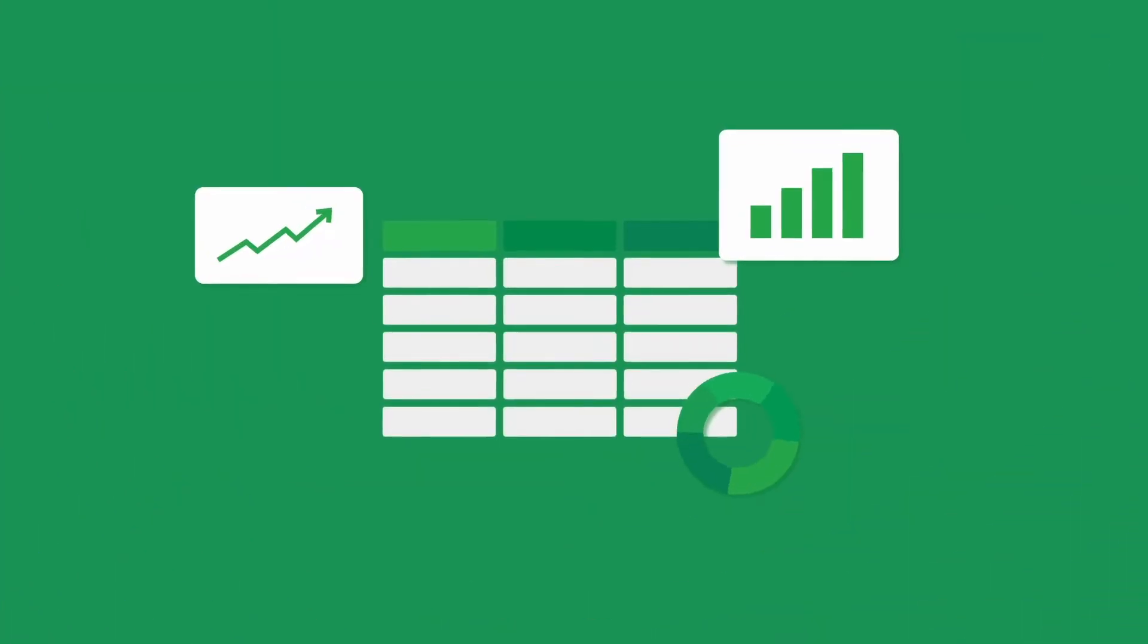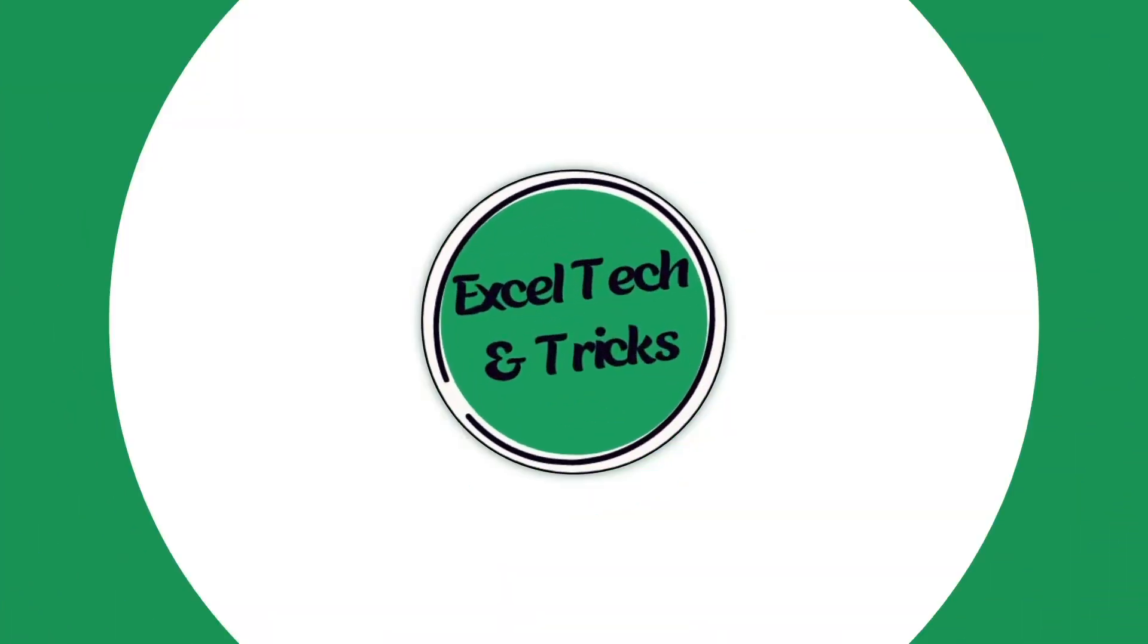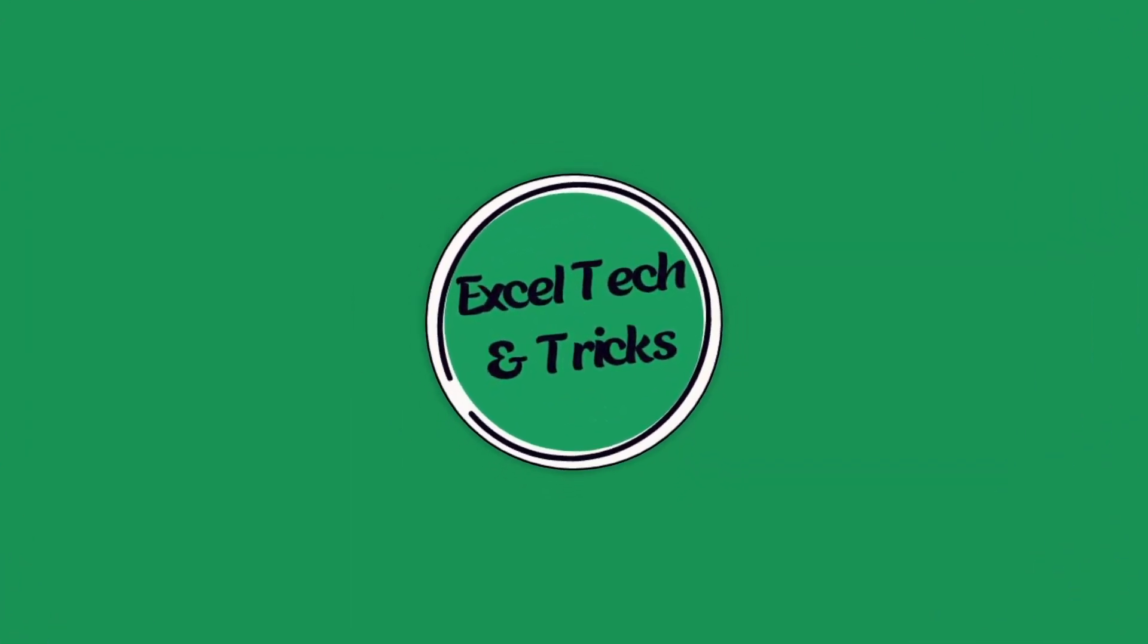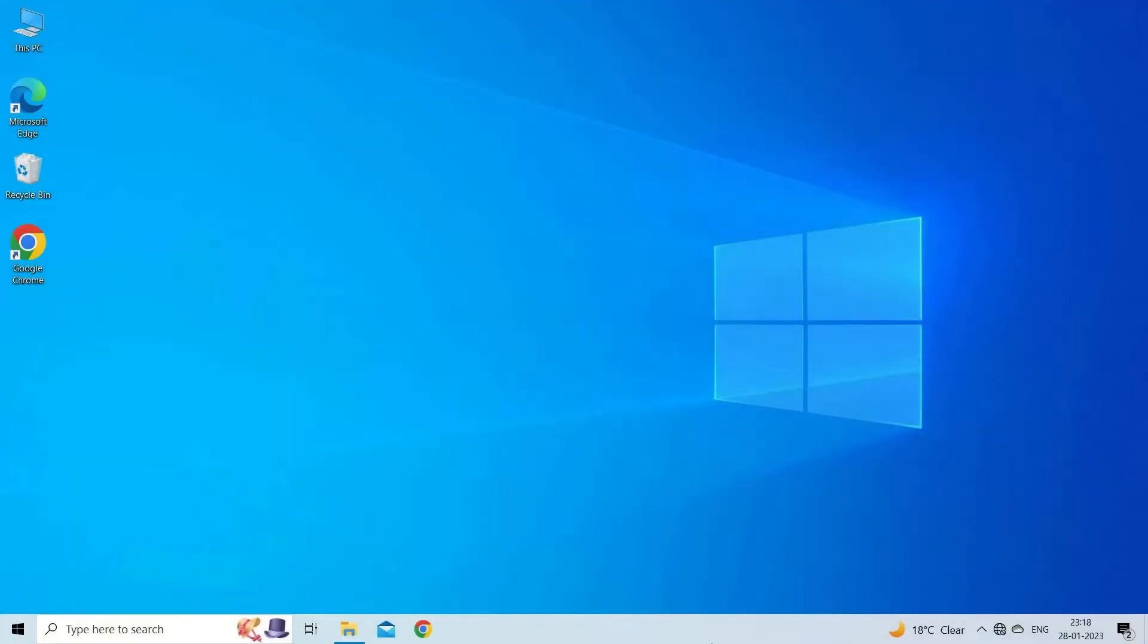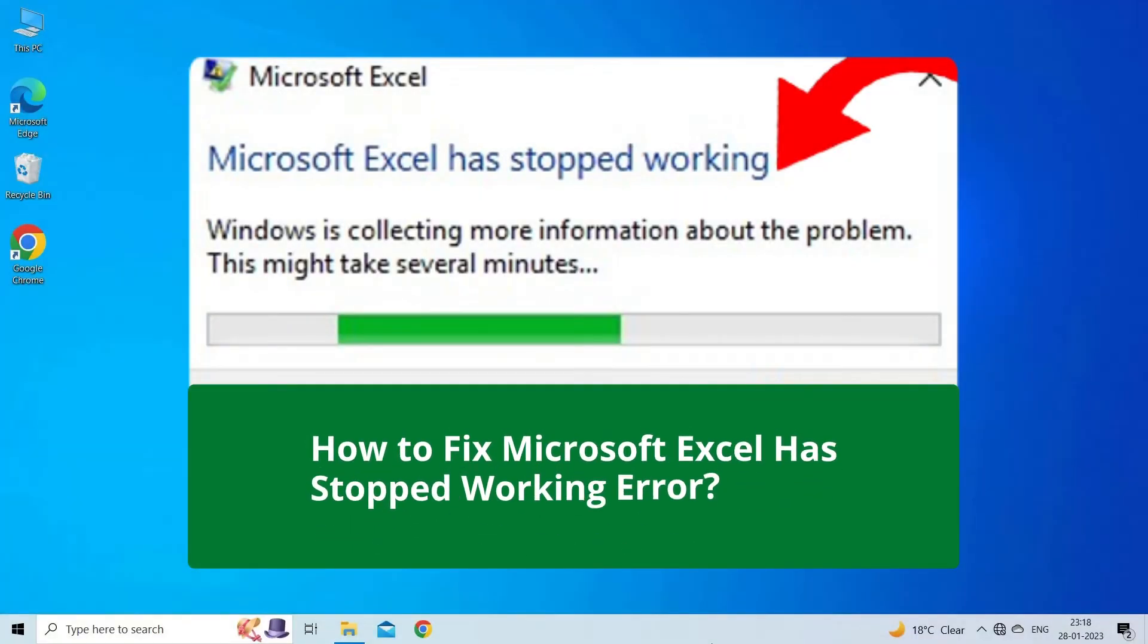Hello guys, welcome back to our channel Excel Tech & Tricks. In this video, we are going to solve Microsoft Excel has stopped working error. If you are facing the same problem, then this video will surely help you in fixing it.